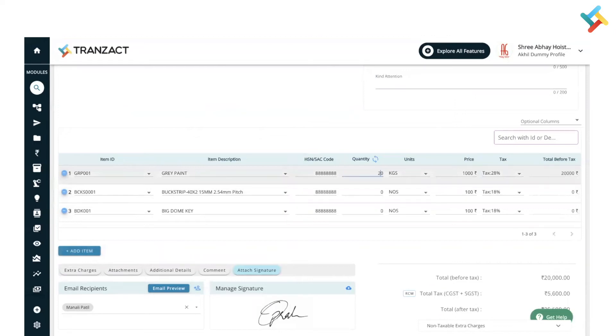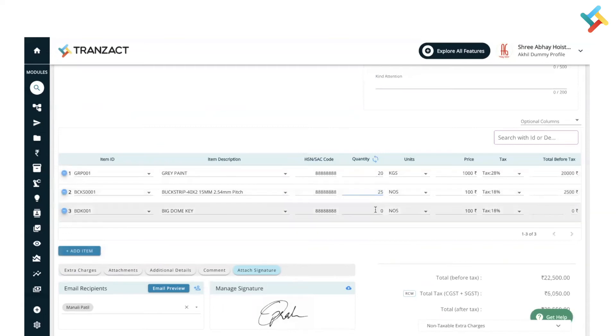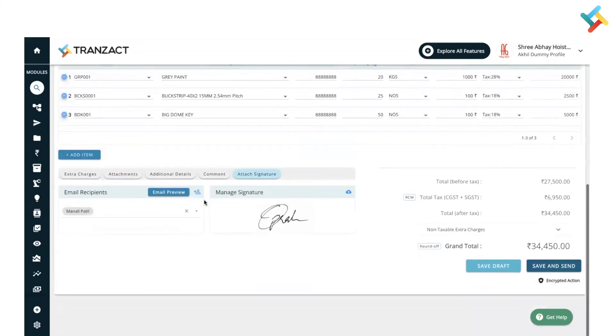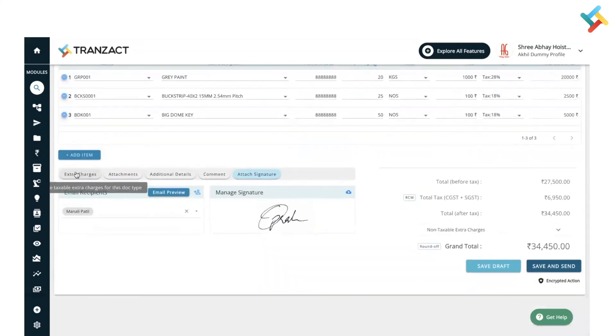Now I will put the quantity. This will be 20, this will be 25, and this will be the quantity of 50. The price and remaining details are coming from my inventory module. Going below, I can attach any extra charges if there are any.